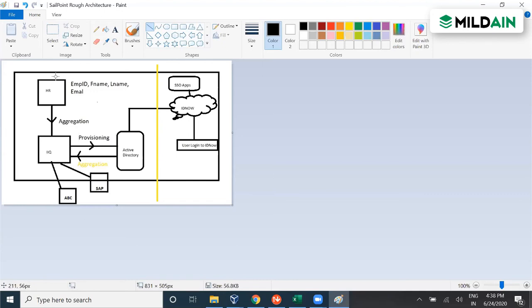The left side — covering aggregation, provisioning, HR, and IAQ — should be clear. On the right side, there is another product from SailPoint called Identity Now. Identity Now is a cloud-based IAM solution. It has an important feature called SSO — Single Sign-On. Any client looking for identity and access management and also single sign-on would opt for Identity Now. When a user logs into the cloud-based Identity Now portal, they are provided with around 50 to 60 assigned applications, which they can access with a single click.